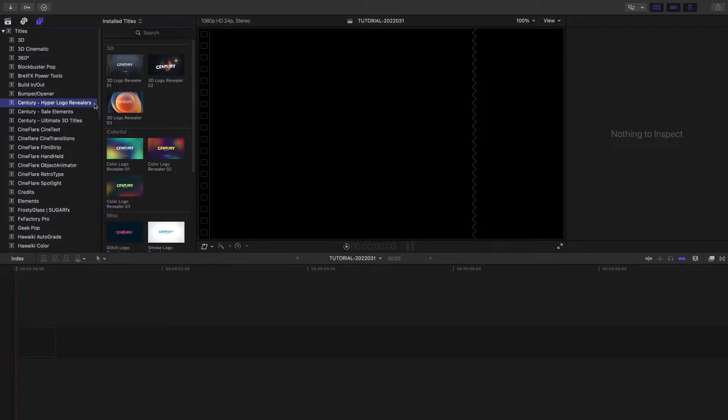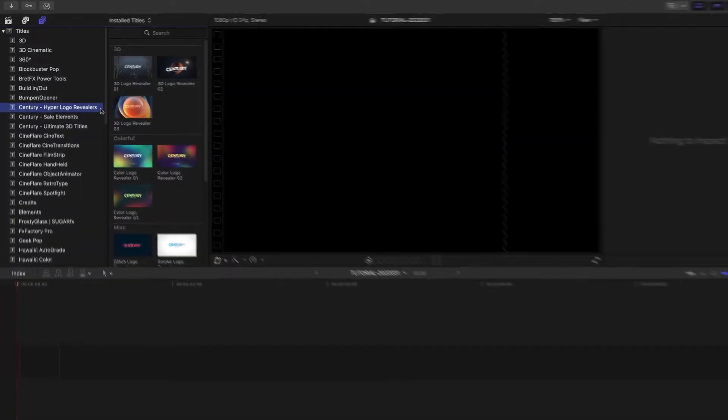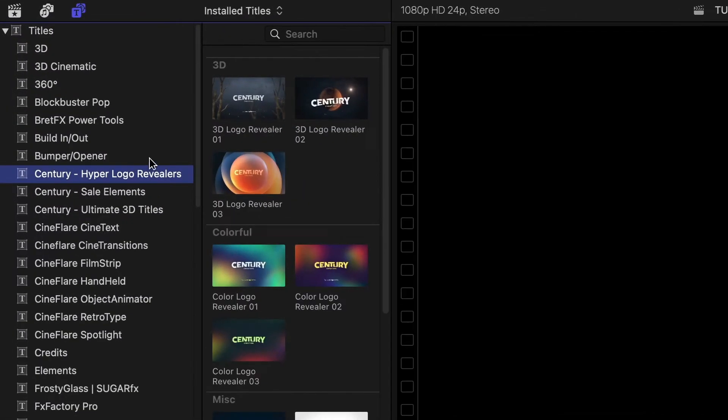HyperLogo Revealers was created exclusively for Final Cut Pro. You can find them in the titles browser under Century HyperLogo Revealers.